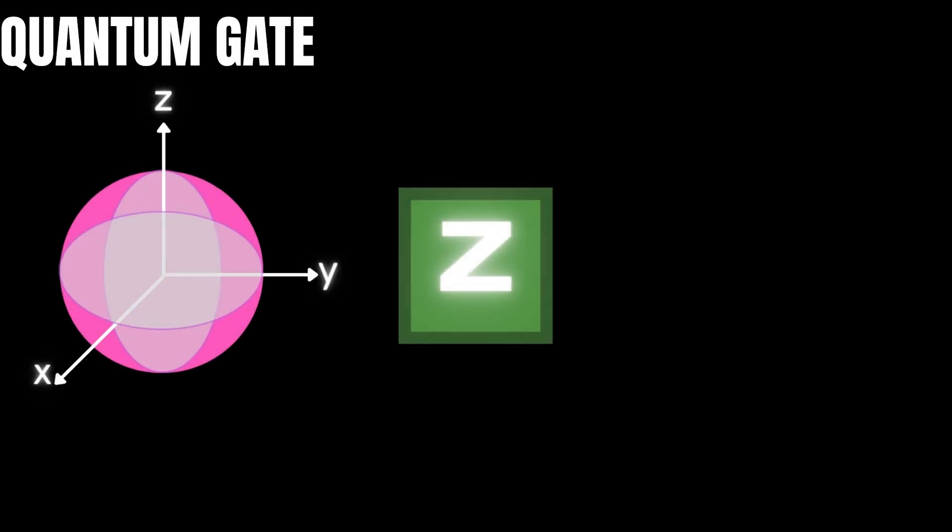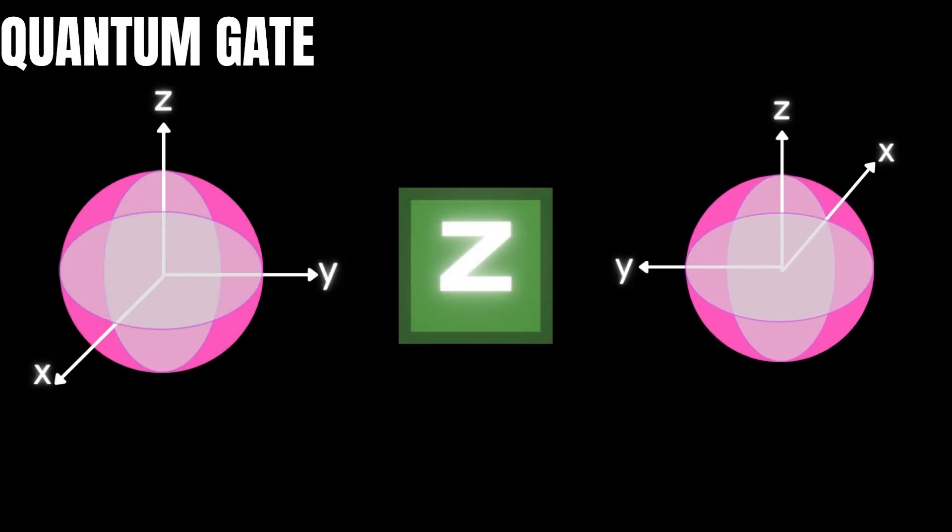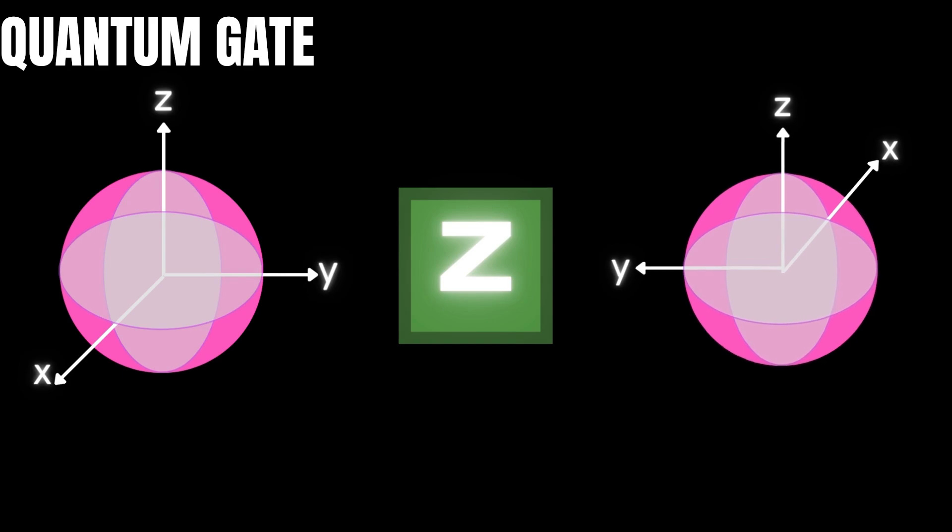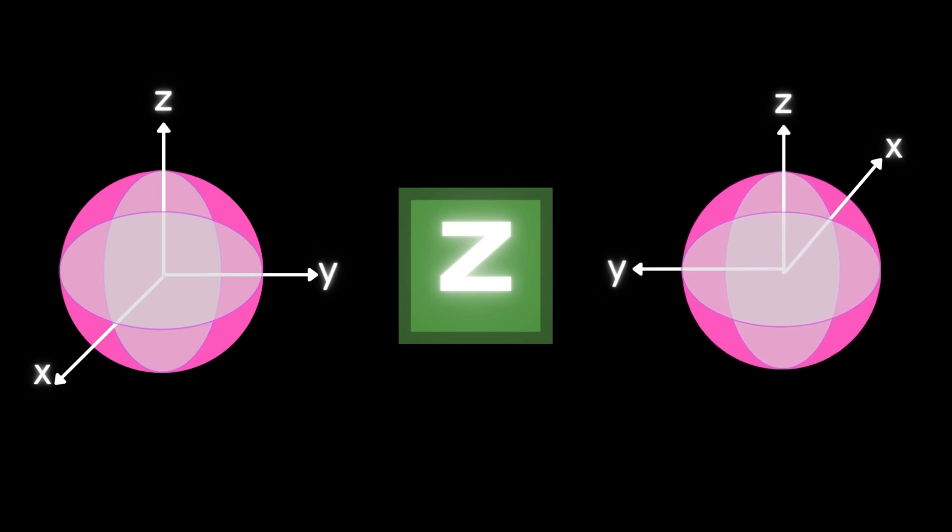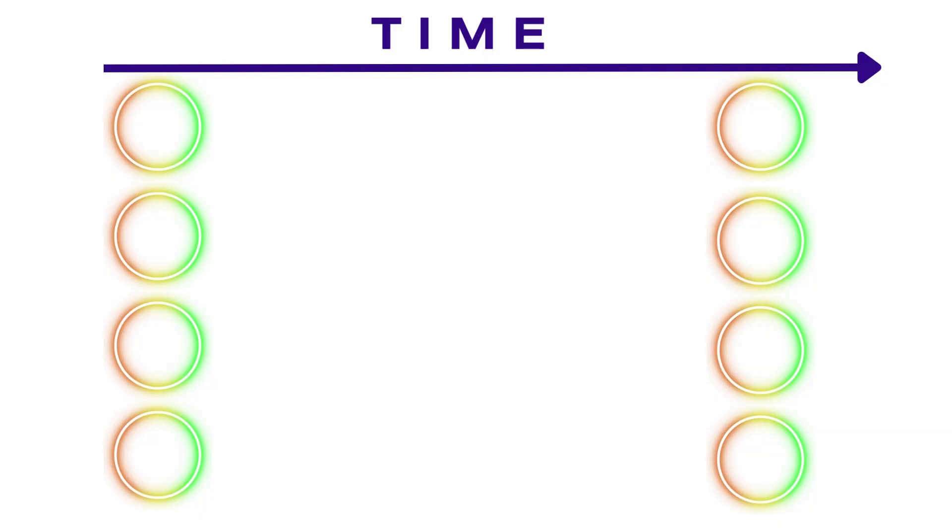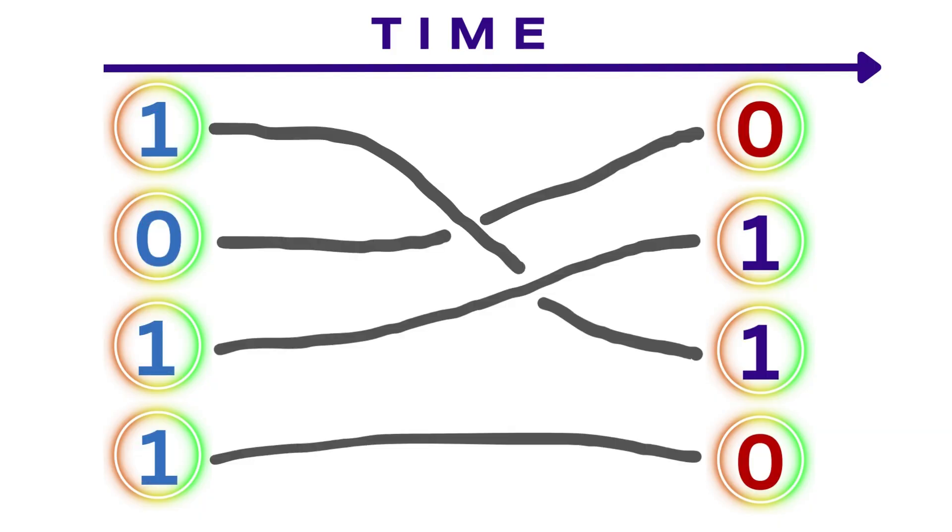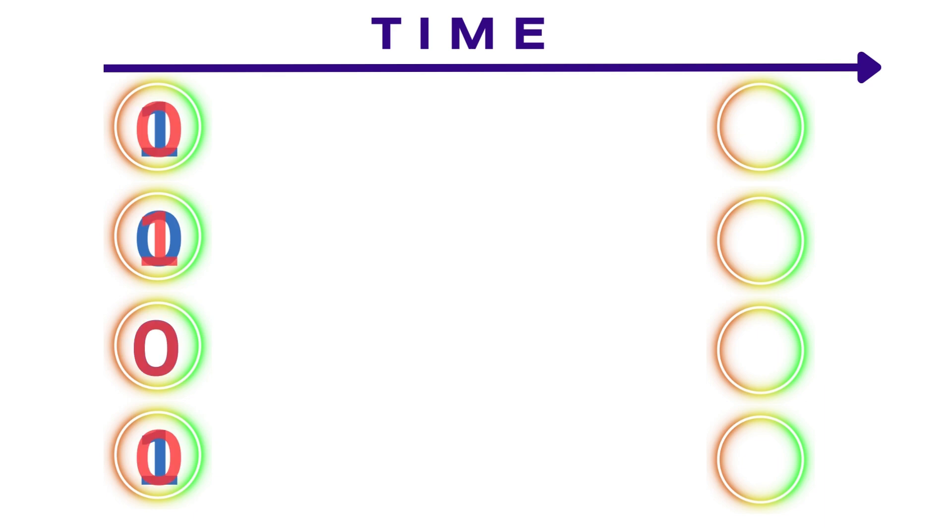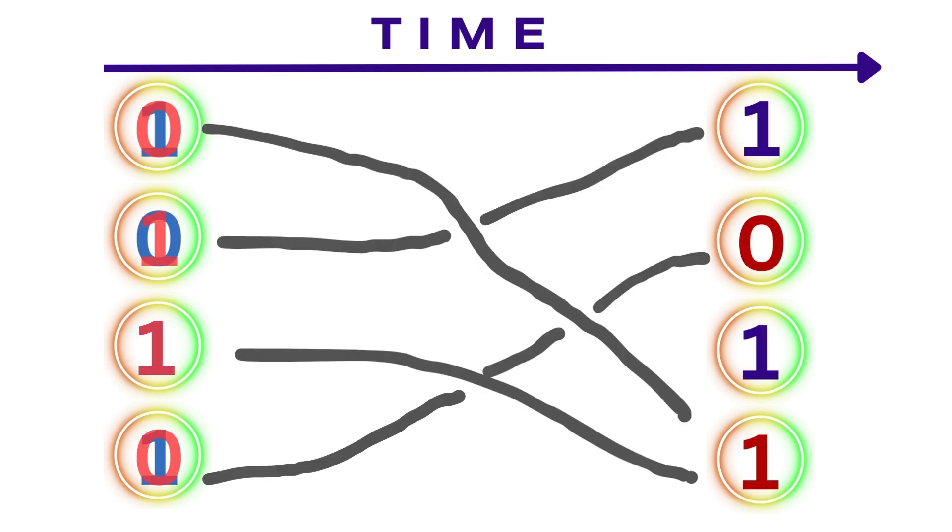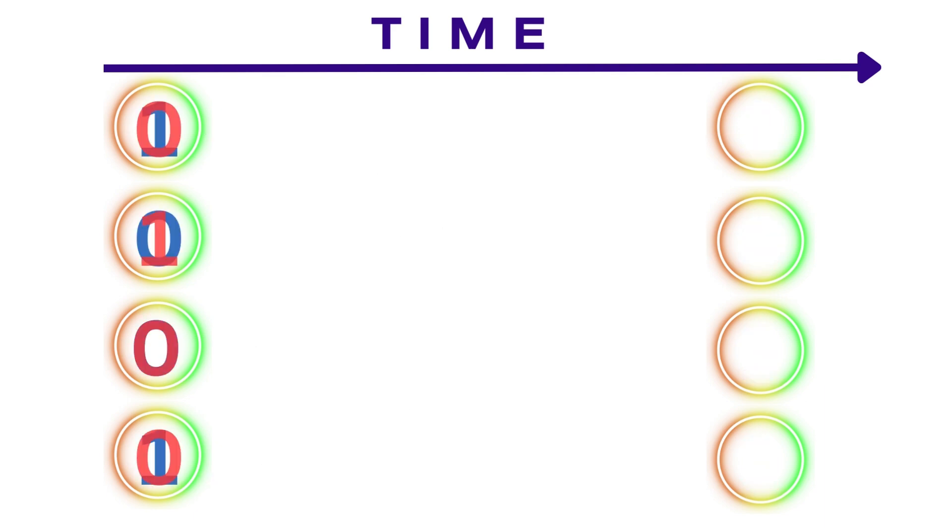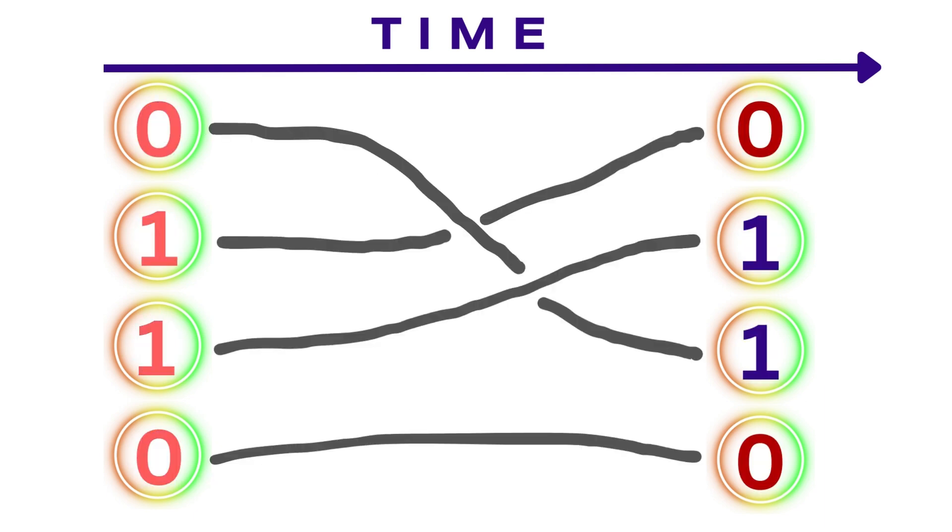In other words, braiding is equivalent to applying a quantum gate to the qubit states. To measure the qubit states after performing a computation, anyons are brought together, or fused, resulting in a certain outcome.